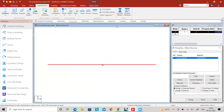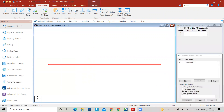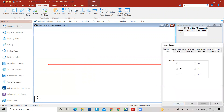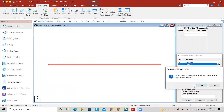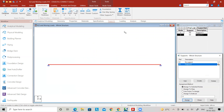Now go to Supports. I am assuming a six-meter beam that is fixed at both supports, so create a fixed support by clicking the Add button. Since there are only two nodes at the ends, apply the fixed support at the ends by clicking Assign to View and then Assign. Click Yes.